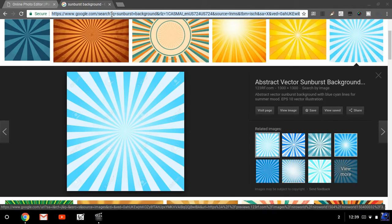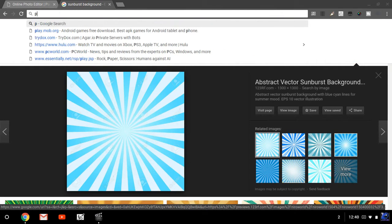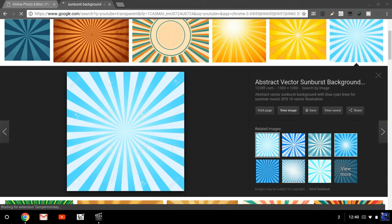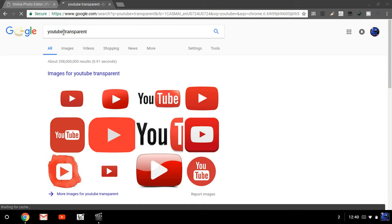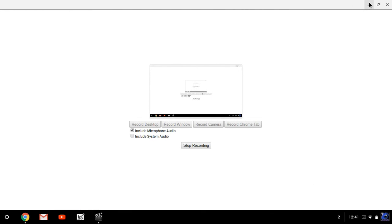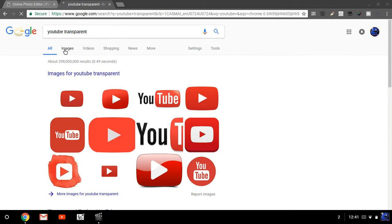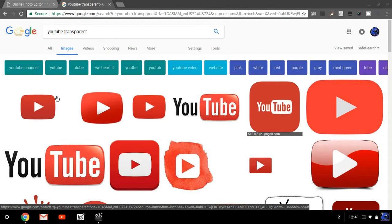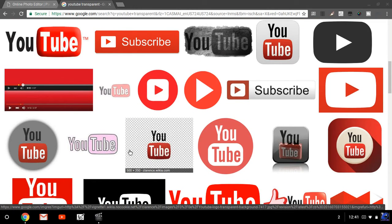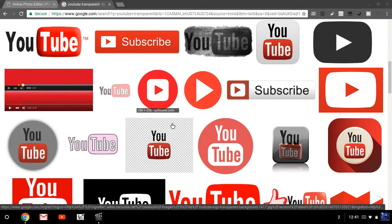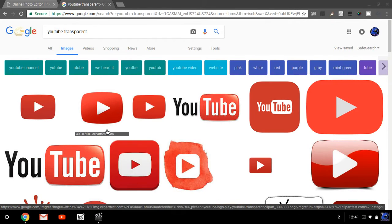Now if you want a cursor or a play button or something, you just search for it. Go and search 'YouTube transparent' — make sure you include the word 'transparent' after it. What you want is something with a plain transparent background, not a white one.